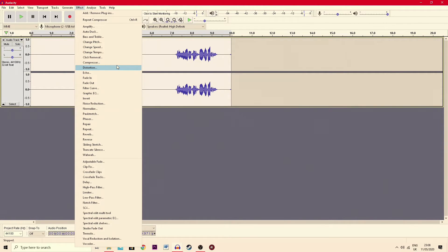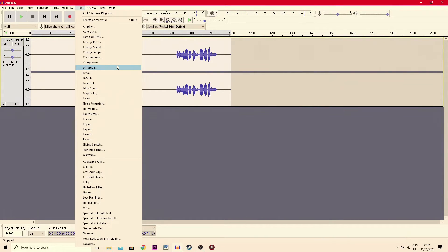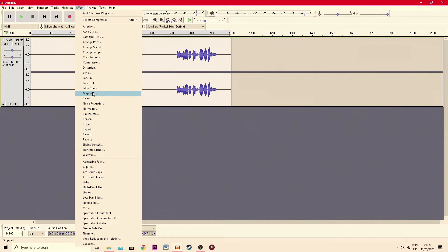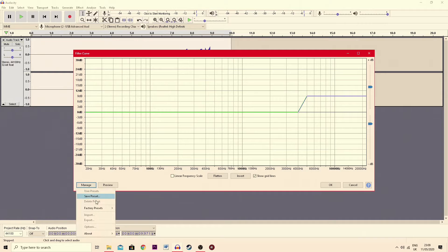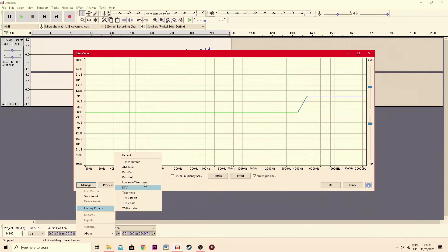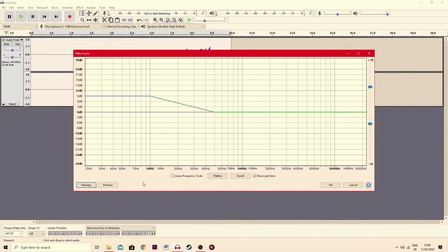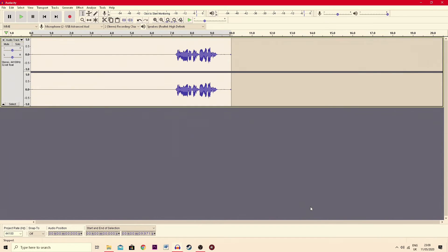And this is where things are different. We used to go back up to effect and go to what was known as equalization. Equalization is not there anymore. It's split into two options, filter curve and graphic equalizer. We're going to use filter curve because it's basically the one we used before. So you can now do manage, factory presets and bass boost and you see then it applies the curve of the bass here. You hit OK and it applies it there.